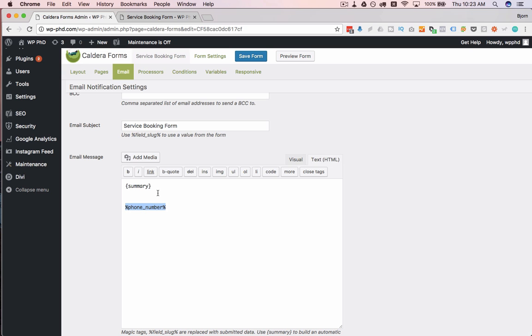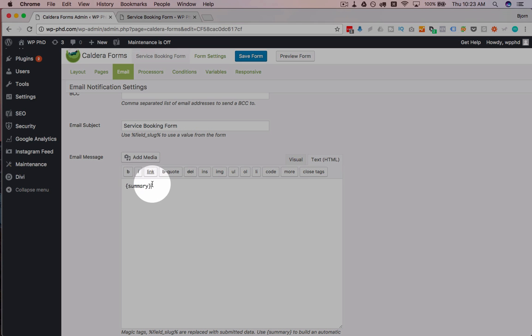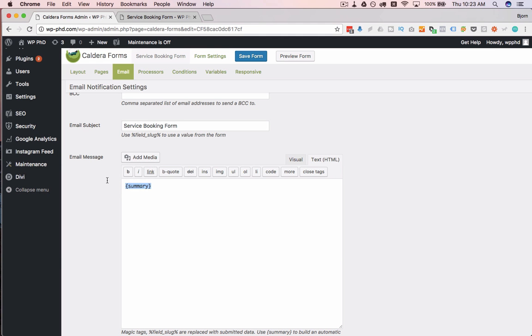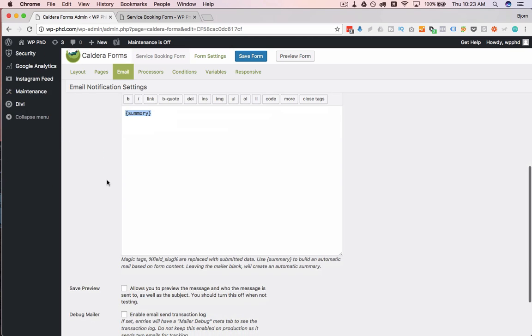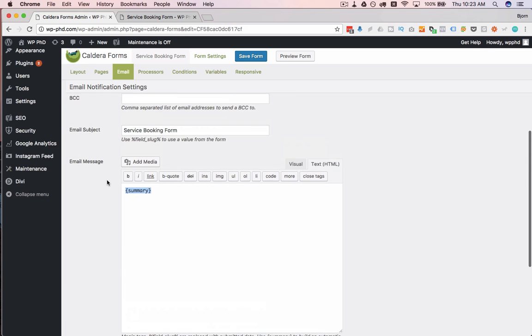If you're not too worried about that, you can have it just as the summary, which just fills in all the content from the form. It puts it in order. It's not anything pretty, but it works. It doesn't require any extra effort on your part, which is pretty cool.